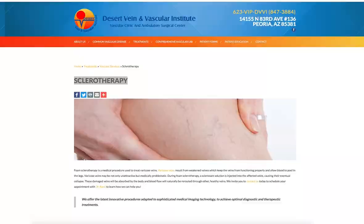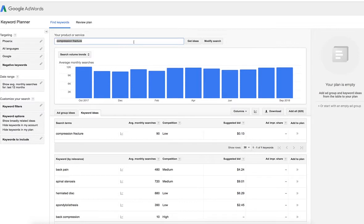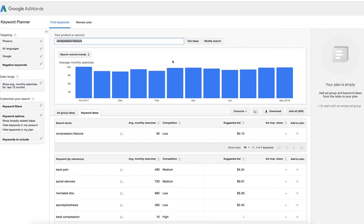So what I was talking to Jen about this morning is: what 10 to 15 services or options — let's look at it from a procedure standpoint — can we position DVVI? We started talking, and this is just going to be an example. I know you guys have already talked about compression fracture, and compression fracture may not seem marketable, like you said before. But I want you to think outside the box here, because this is where we're going to be able to really kick butt online for you guys.